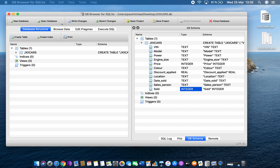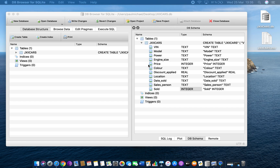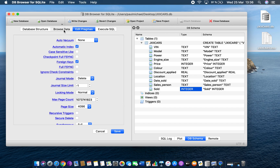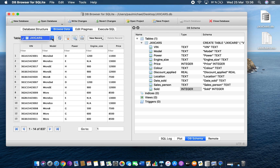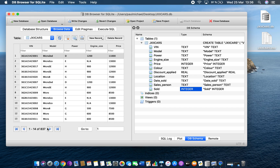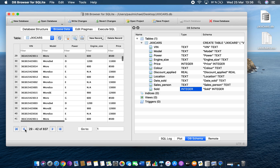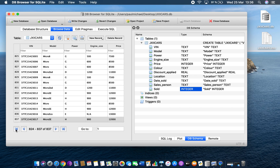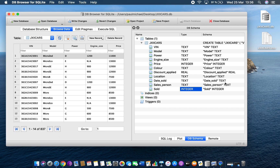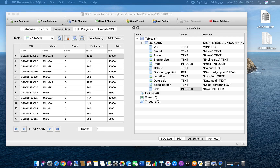The next thing we want to do is look at the data itself. Go to Browse Data — you can pick the different tables here, and we've only got one table. You can see all of the information here. You've got navigation buttons down here and you can flick between the different pages — it shows roughly 15 records at a time. You can click to the end and then click to the front.